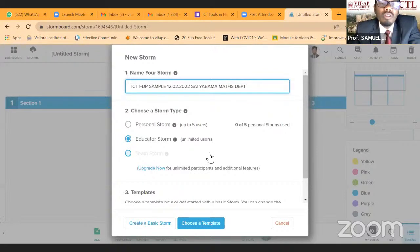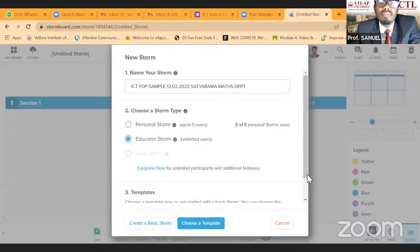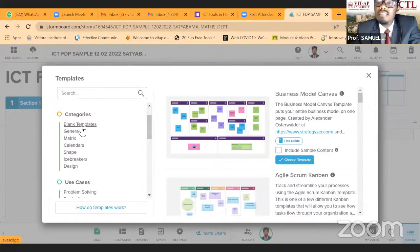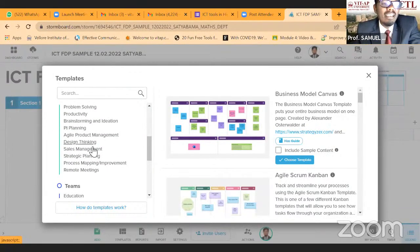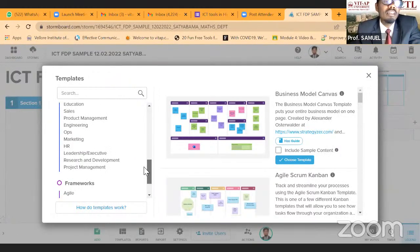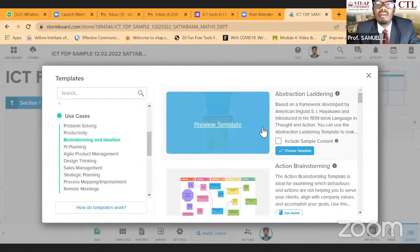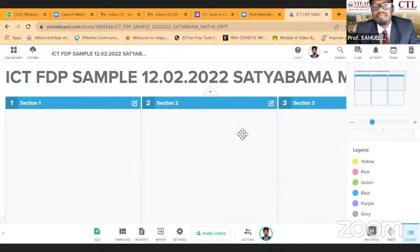The educator account is unlimited — you can take any number of students. You can either choose a template or a basic form. On the left you can see many templates: general templates, metrics, shapes, ice breakers, design brainstorming, ideation, design thinking, management, business planning, product planning, HR, leadership, project management, and lean. I'm just taking the brainstorming template.